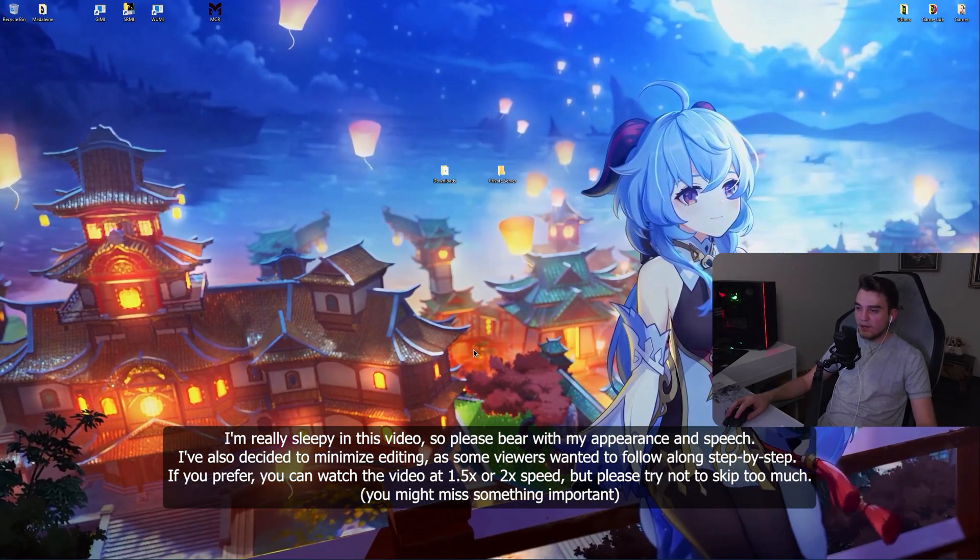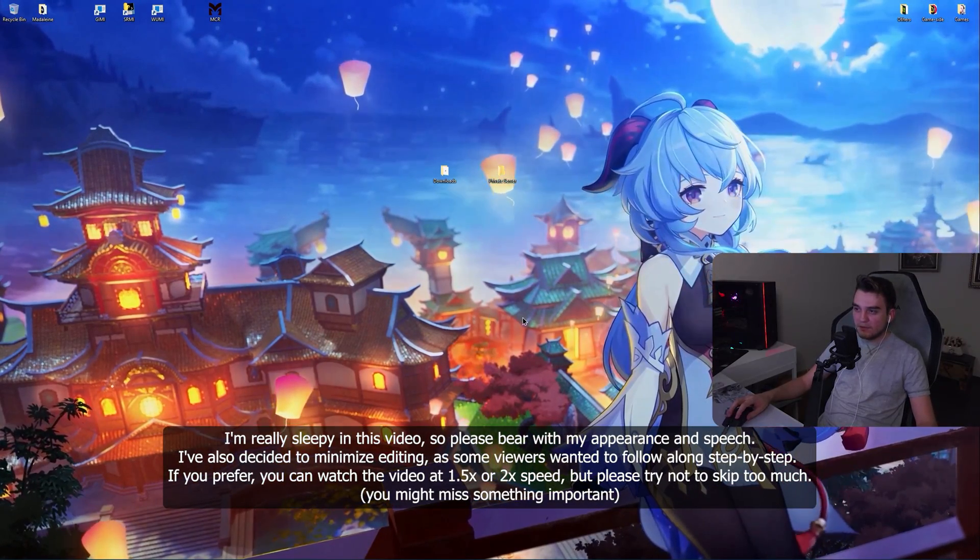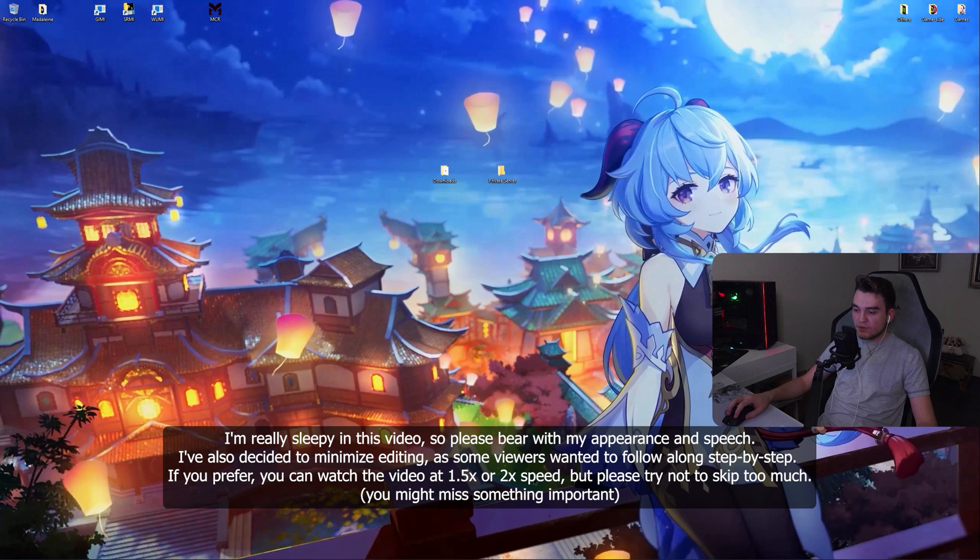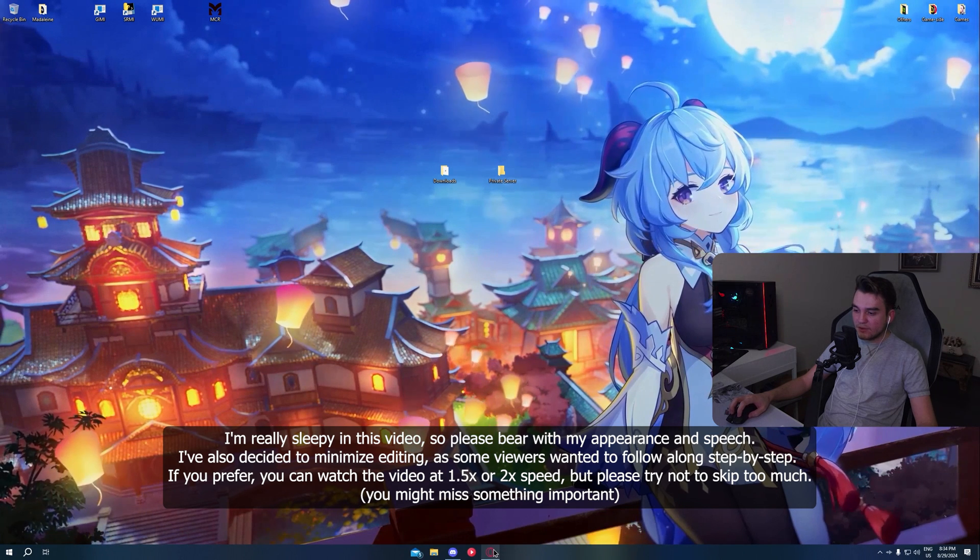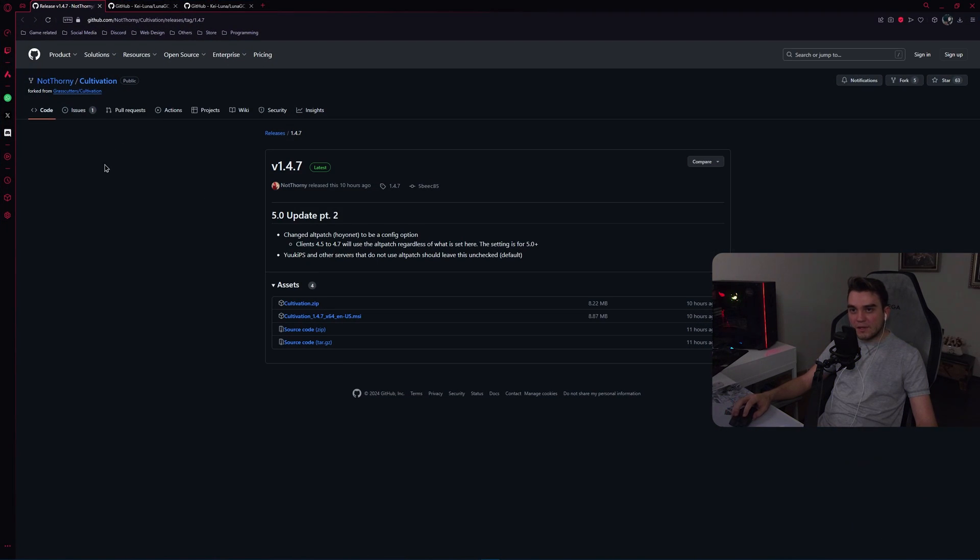Hello ladies and gentlemen. So to install the private server for 5.0, just open the three links that are down in the description section.